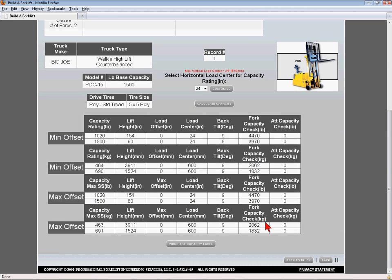The leftmost column of the results table represents the capacity rating in pounds and kilograms at minimum and maximum lateral load offset positions.